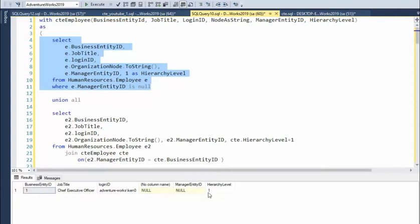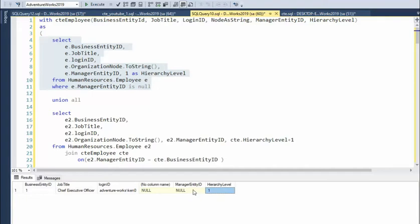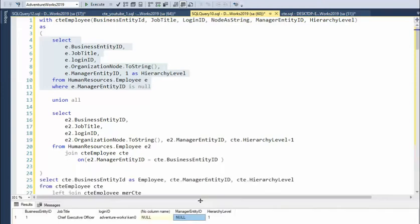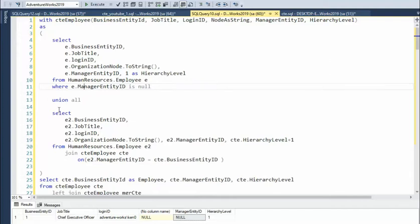And you'll notice that the CEO at the highest level has a manager ID as zero. Nobody is his boss, so he's the boss man. So what we'll do is once this executes one time, this is it, then we're down here in this union section.